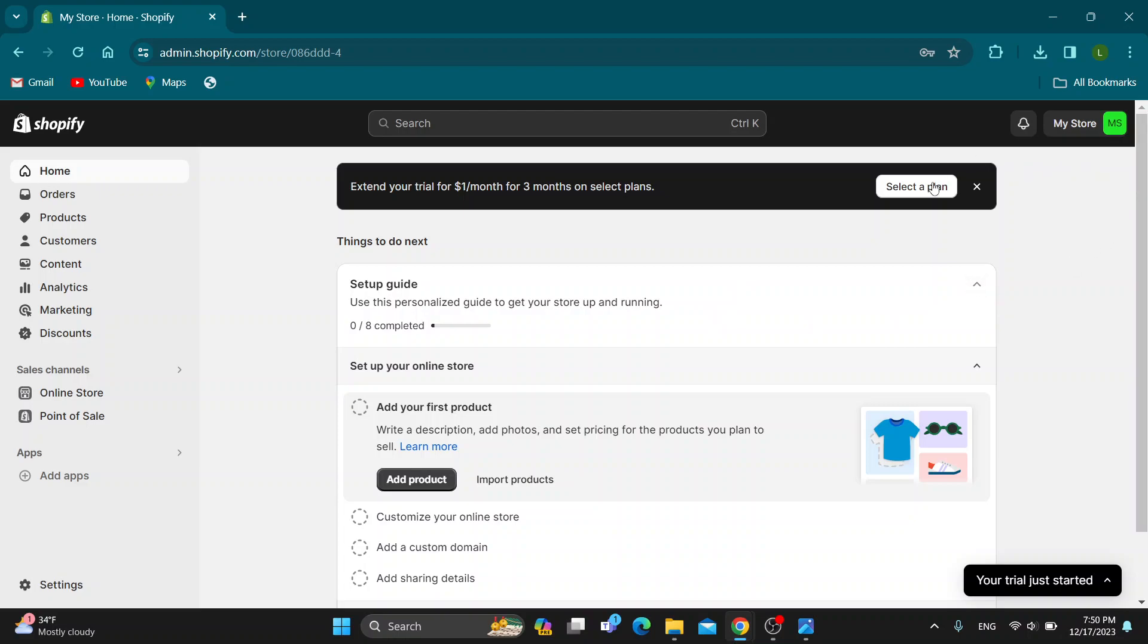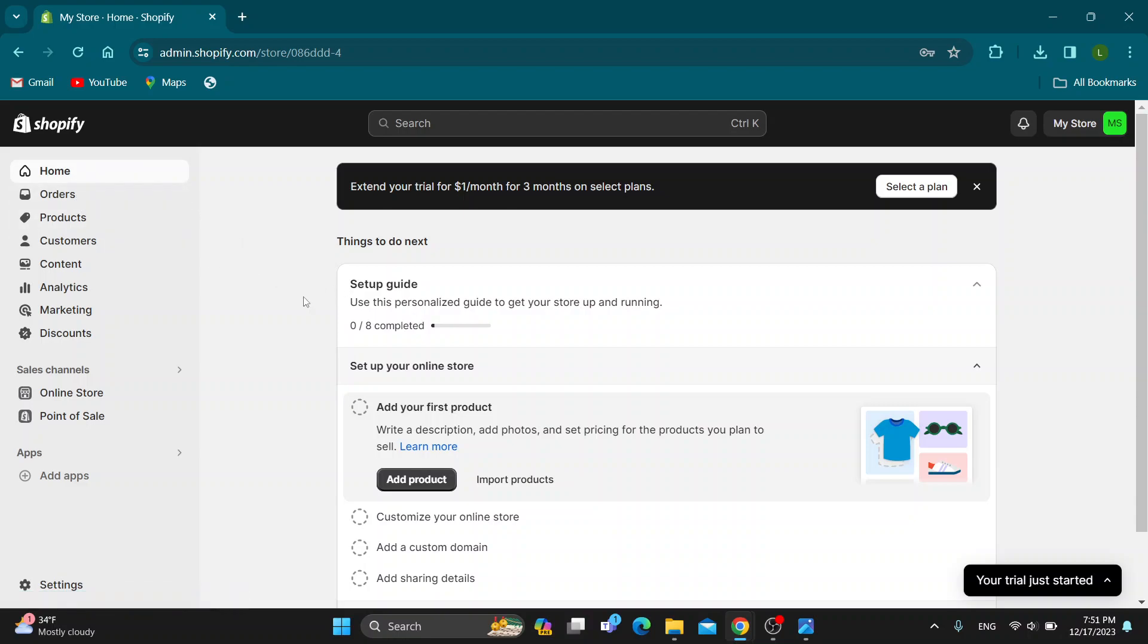After logging in, you'll be greeted by this main page right here, which is the homepage of Shopify, where you can see you can get started with setting up your store. At the left side of the screen, you can see all the sections you can access like home, orders, products, and so on.